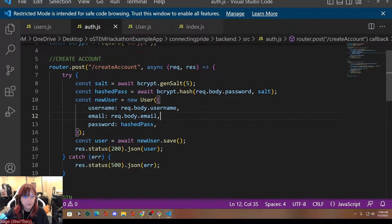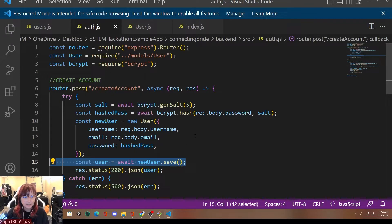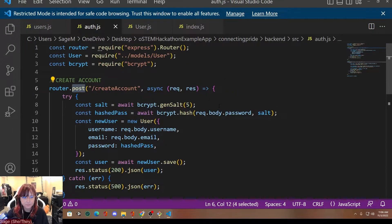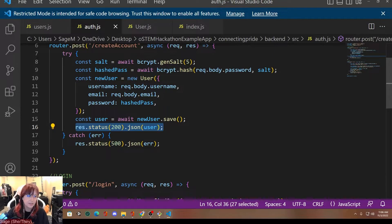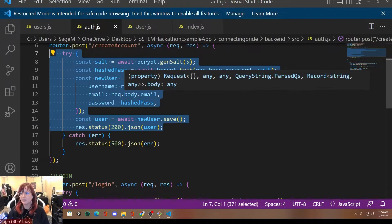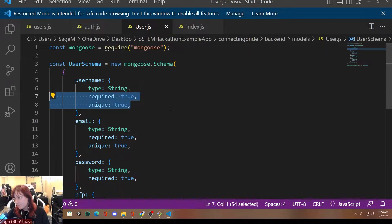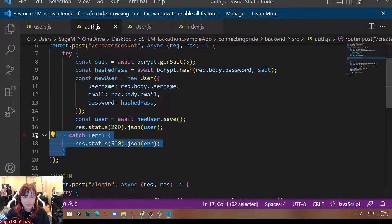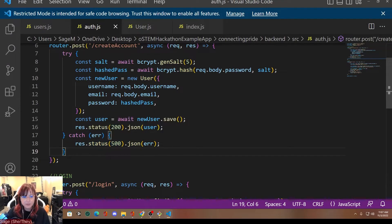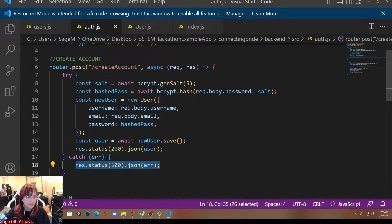Then do newUser.save(), which saves it to the database when you post. We'll send a status 200 response saying the user was created and nothing went wrong. If there's an error — for example, if a user already exists, because remember in our schema username and email had to be unique — that will result in an error, and the server will send a response back with an error status code of 500 saying you can't create that user. That's essentially how creating the account works.